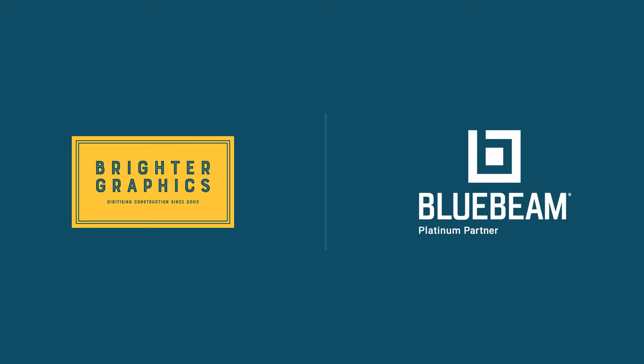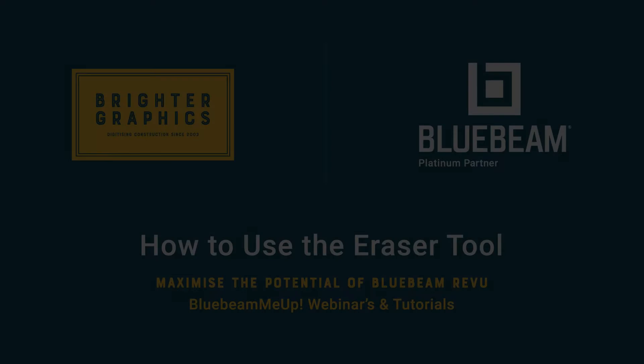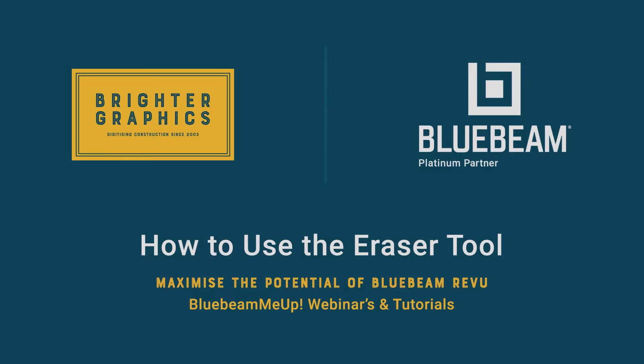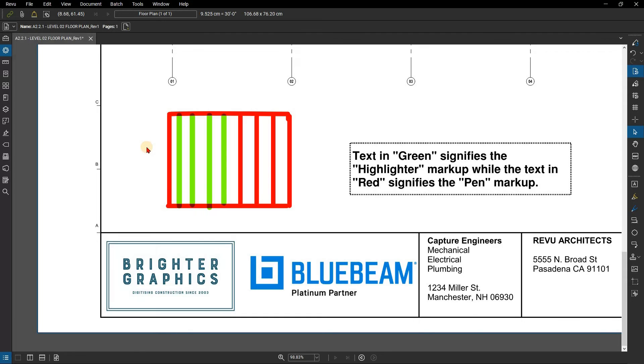Welcome to another Bluebeam Me Up tutorial brought to you by Brighter Graphics Limited, where we show you how to maximize the potential of your investment in Bluebeam Review. Brighter Graphics are the oldest established Bluebeam partner and your premium Bluebeam solutions provider. Let's get started.